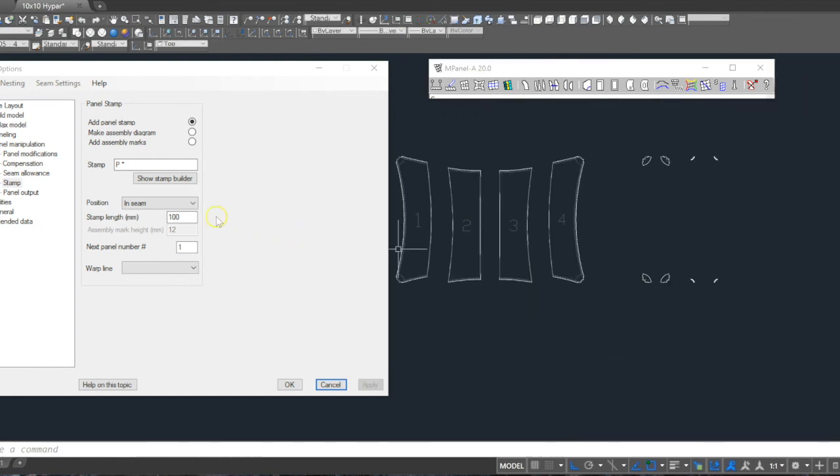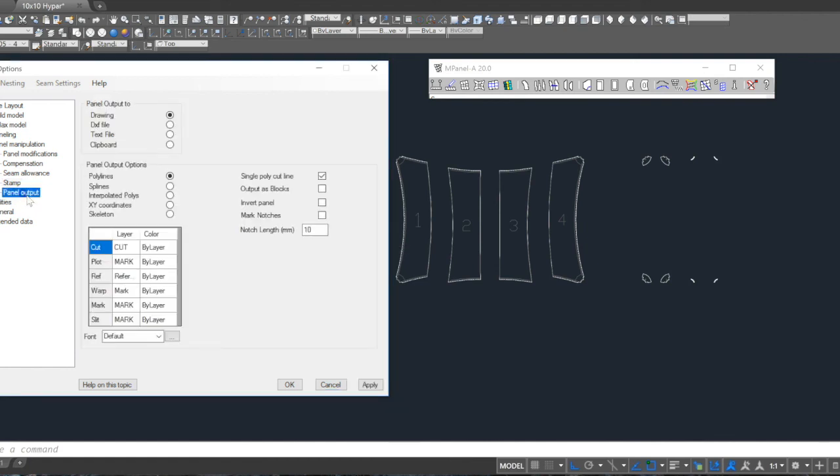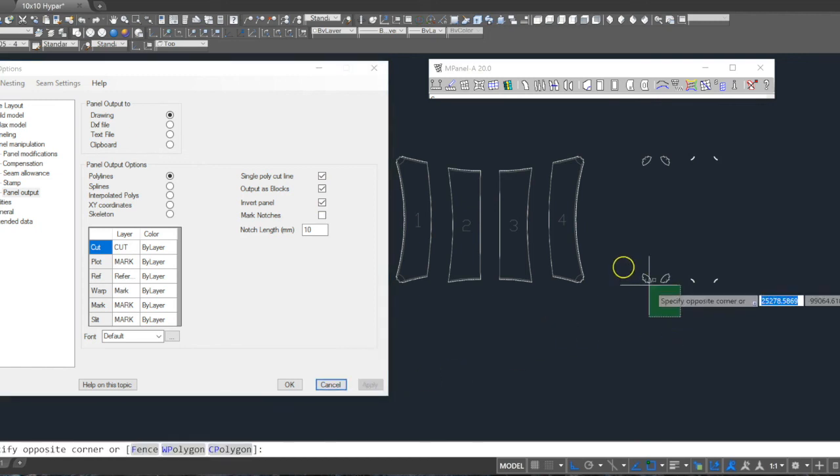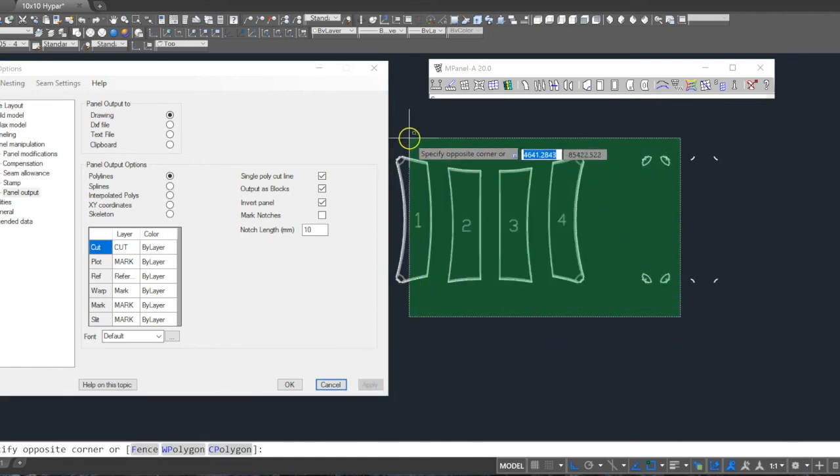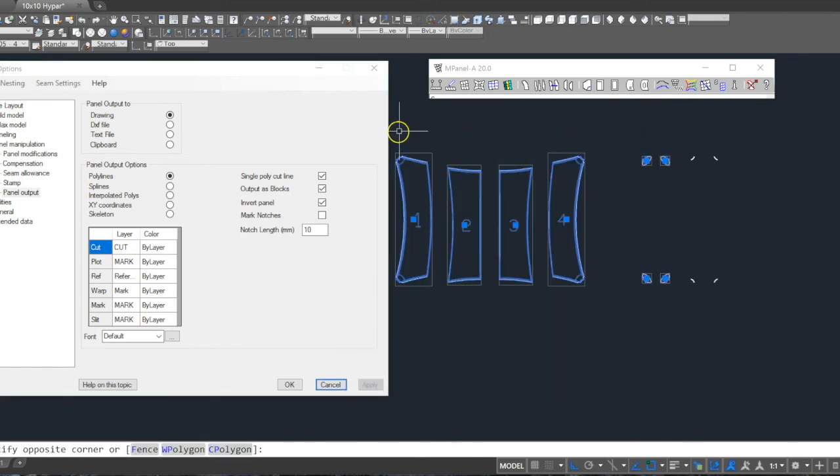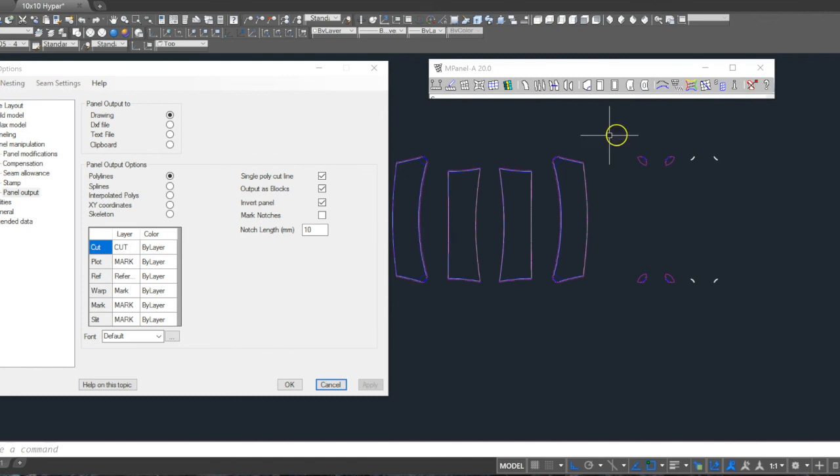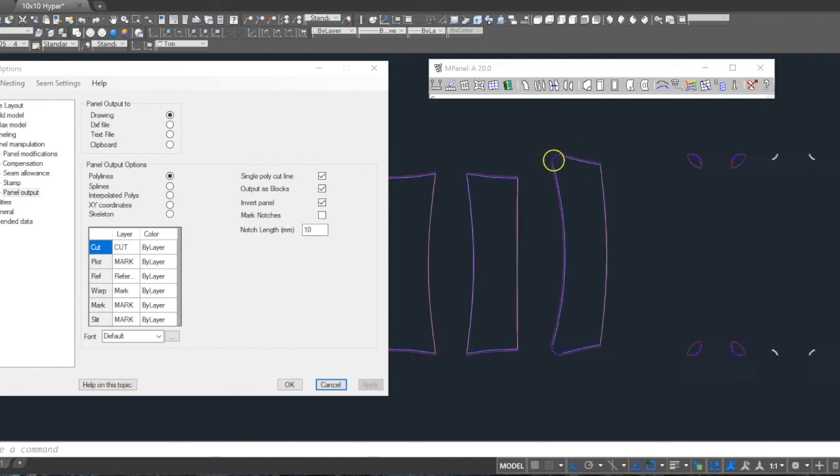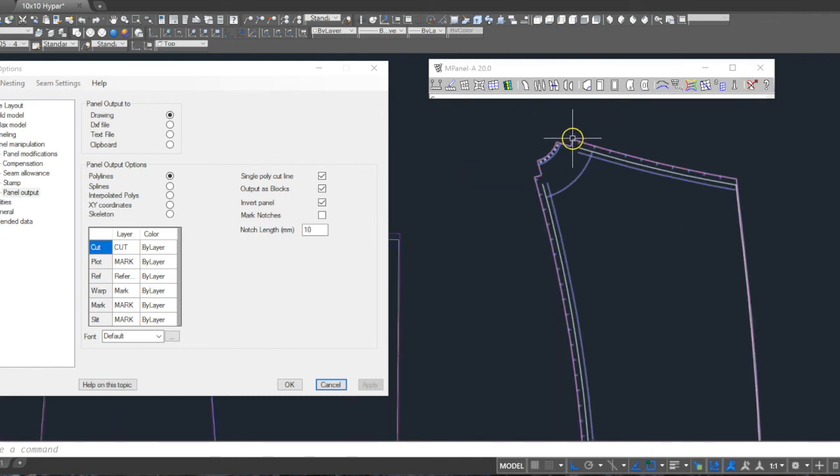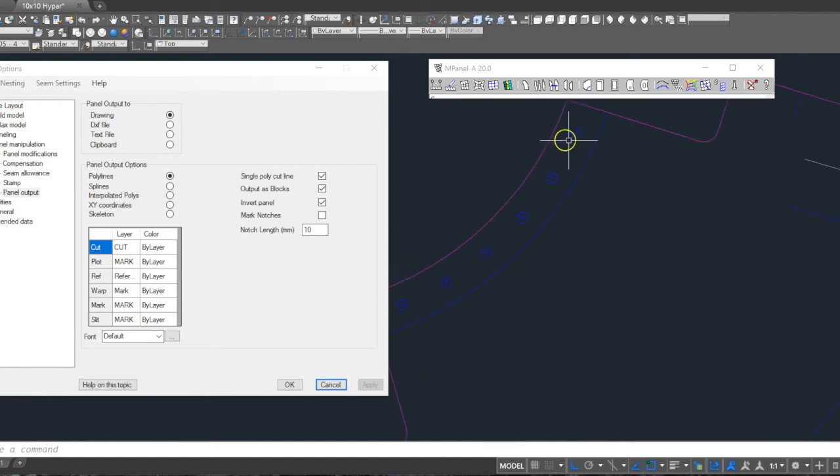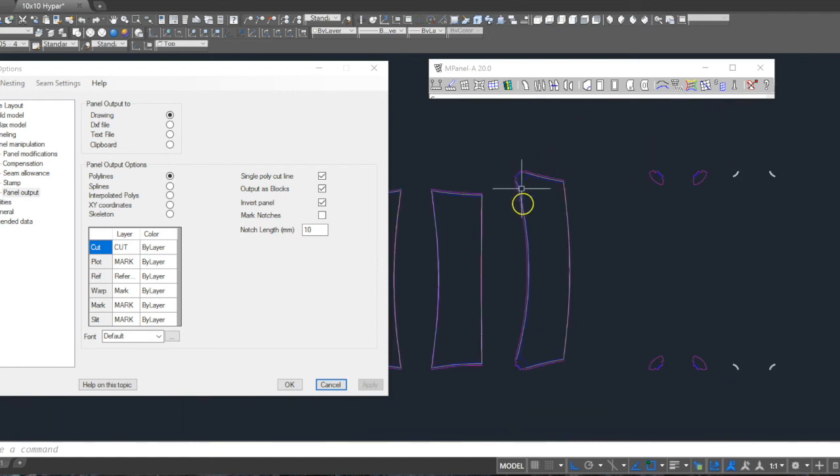Finally, we make another copy of the panels and select the output options. In this case, this is set up for a particular brand of plotter. The layers are set for this plotter, which also requires the output be in blocks and inverted. So we select the panels and the reinforcement patches, run the output tool, and you can see, after we delete the old, the panels have now been colored correctly on the right layers to suit the particular plotter.